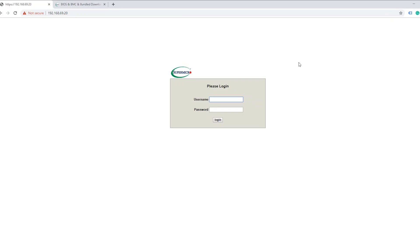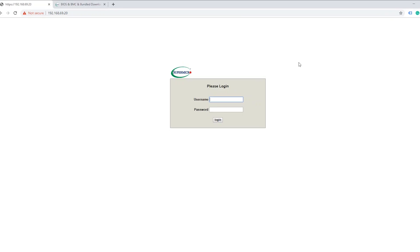Alright, so the first thing we're going to do right away is to ensure our IPMIs are patched and no longer vulnerable to the security flaws that Eclipsium found. So the first thing we're going to do is log into our server's IPMI. This is done simply by going onto your web browser and entering the IP address you assigned in the motherboard BIOS to your IPMI. If you didn't change your username and password, the default is going to be in all capitals admin, admin.